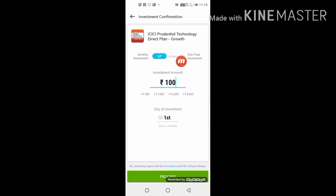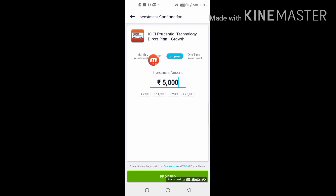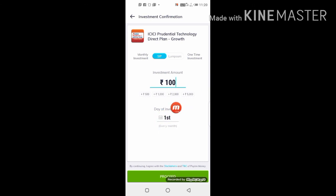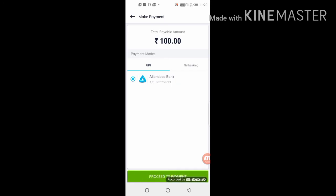You have two choices: SIP or Lump Sum. SIP means you invest a fixed amount regularly. Lump Sum means you invest one time. For a lump sum investment, the minimum amount is 500. But you can also select 100 rupees for some funds. After selecting, proceed to confirm the date of your investment.